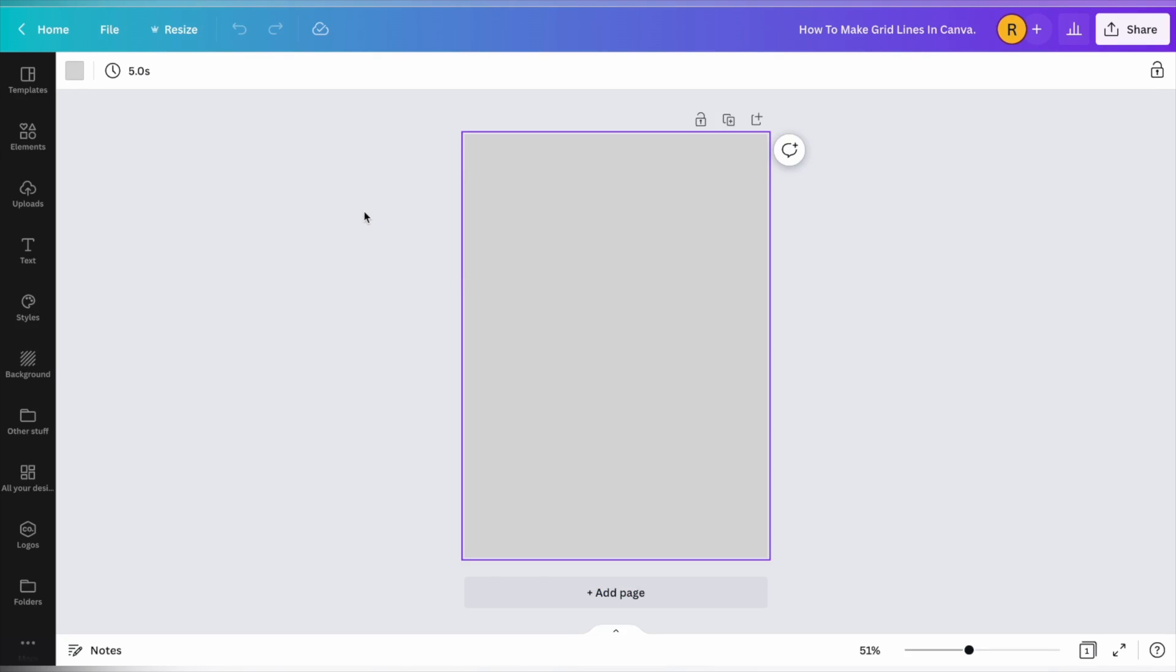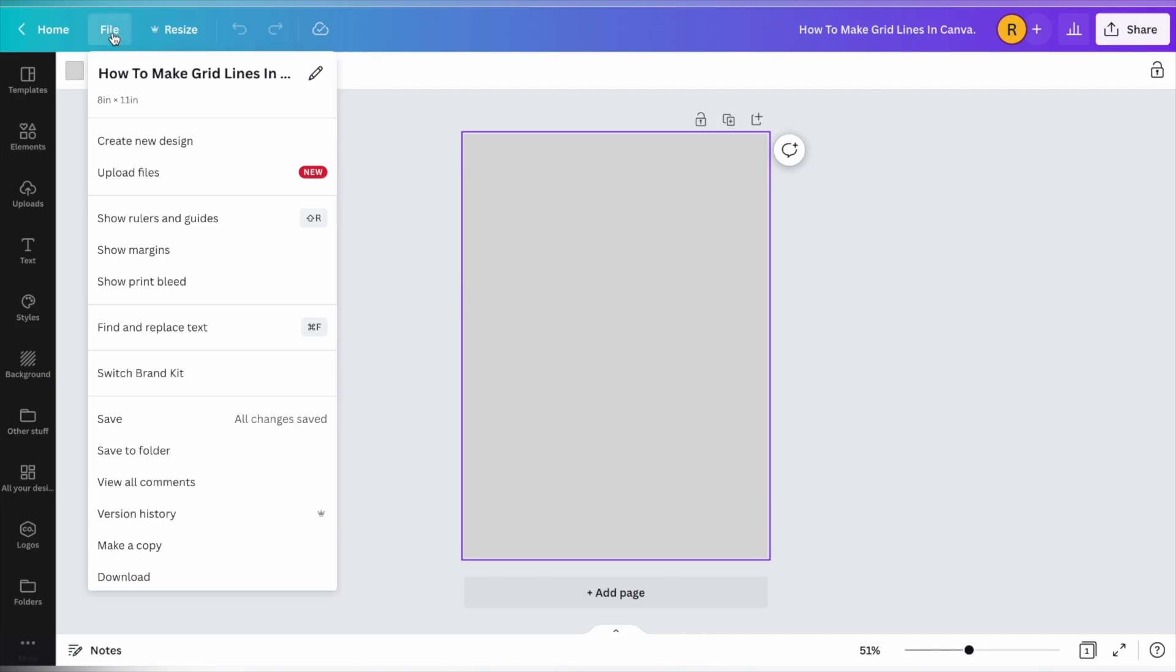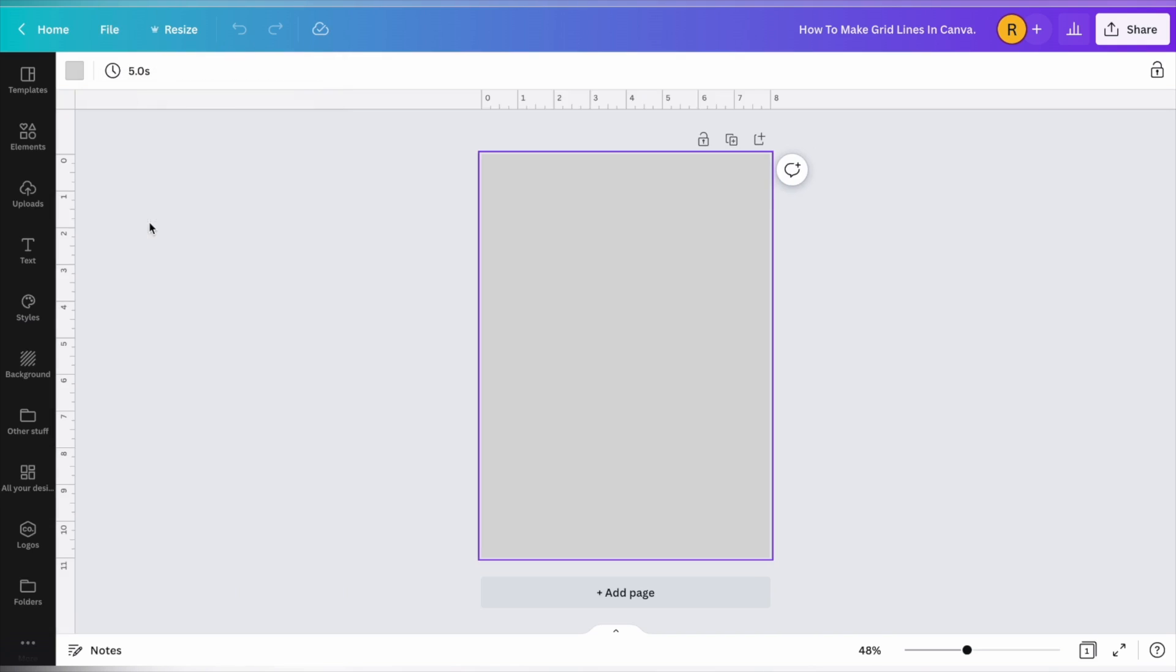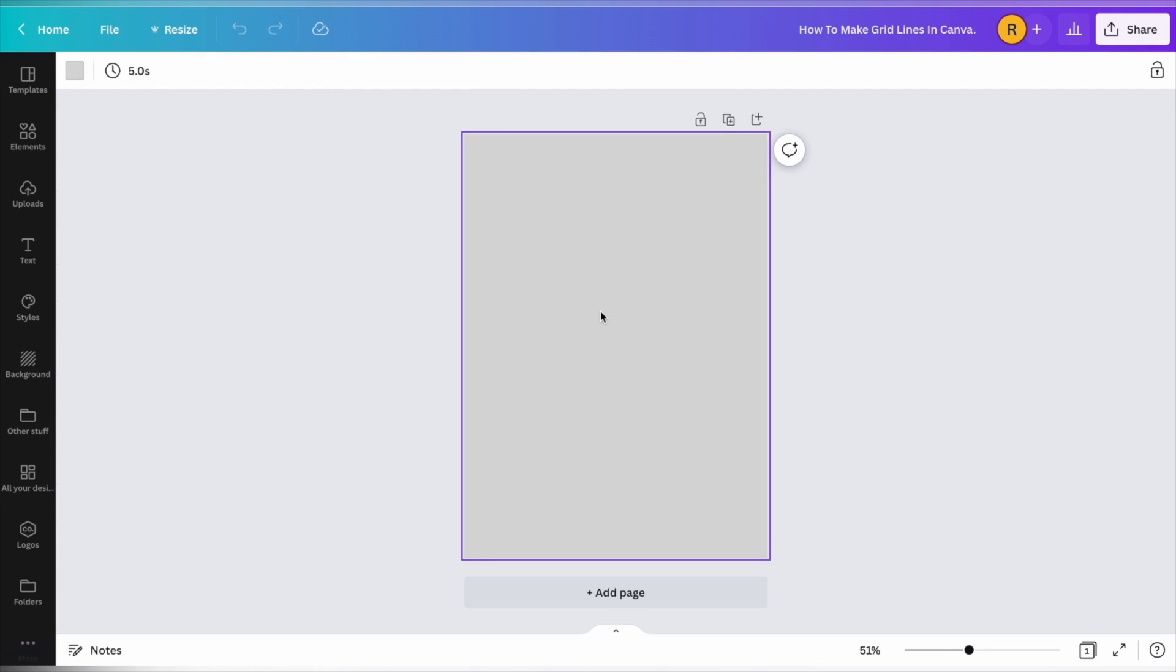The first way I'm going to be showing you how to make grid lines in Canva is by using the rulers and guides feature. You can access this by going to the file and show rulers and guides, or you can do the shift R key and that will also show the rulers and guides and toggle it on and off.